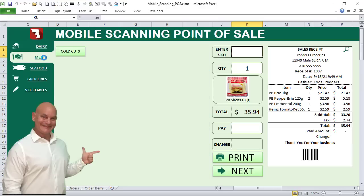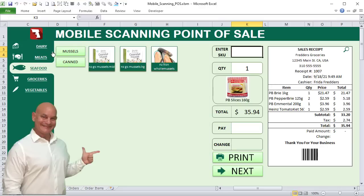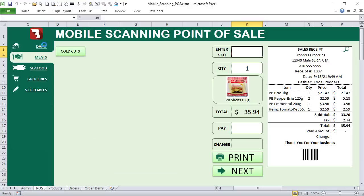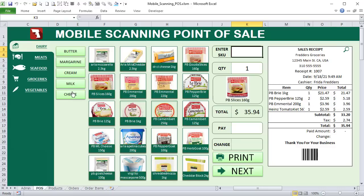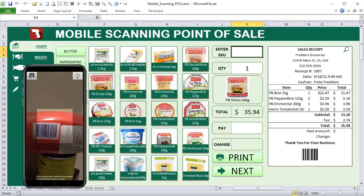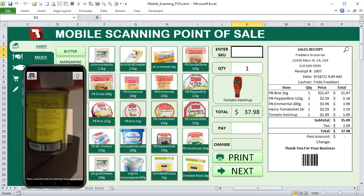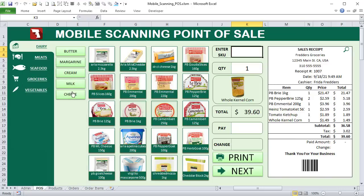Hello and welcome, this is Randy with Excel for Freelancers. In this week's training I'm going to show you how to create an incredible mobile barcode scanner, complete with mobile scanning — just click and scan. I cannot wait to show you, so let's get started.